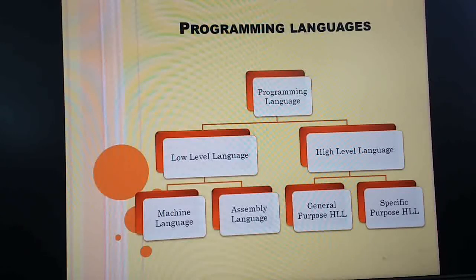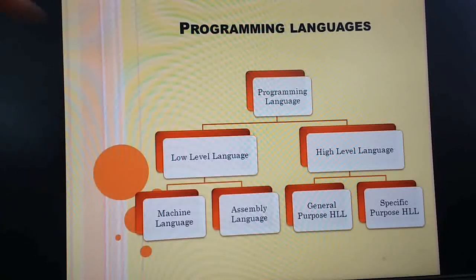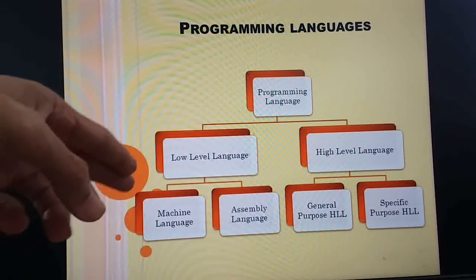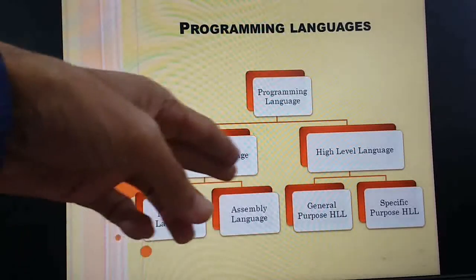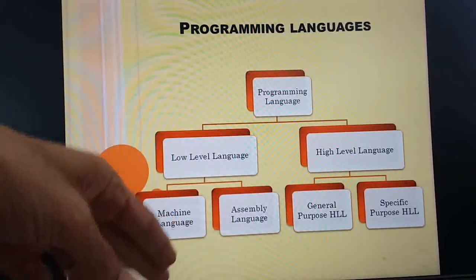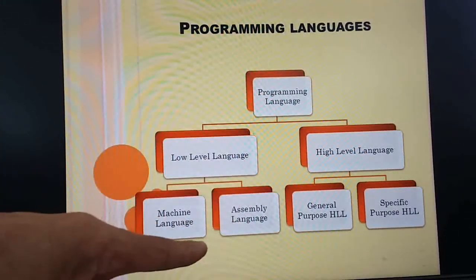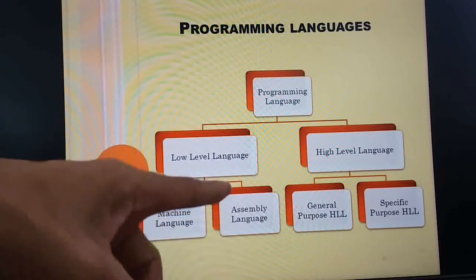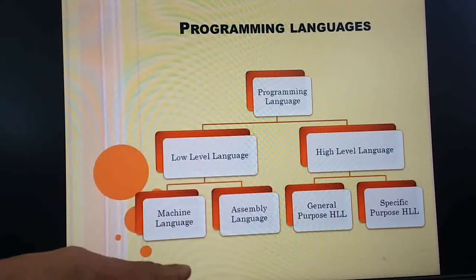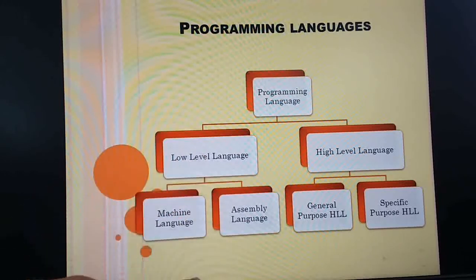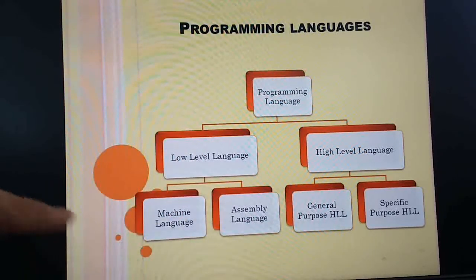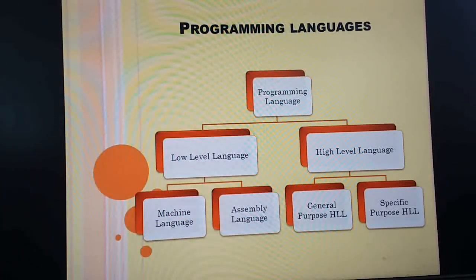One is low-level language and another is high-level language. Low-level language includes machine language and assembly language. High-level language includes general-purpose high-level language and specific-purpose high-level language. Now we'll discuss each one: what is machine language, what is assembly language.